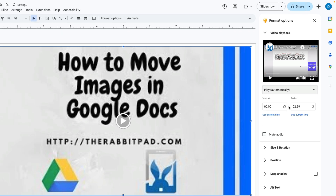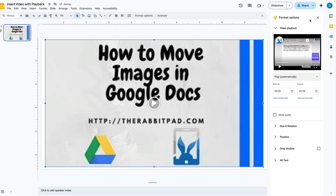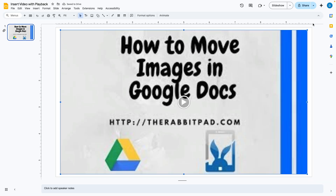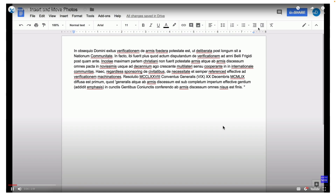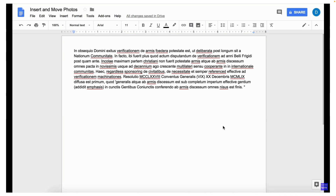When you click that and then exit out, now this video will play automatically within your slideshow. I'm going to demonstrate it. You can't hear the video because I have the volume turned down and the computer is not recording my audio, but the video is playing.